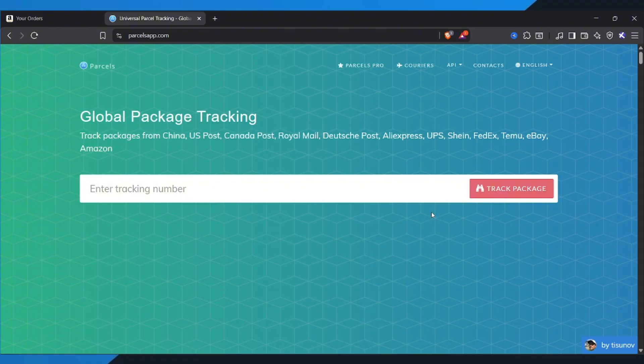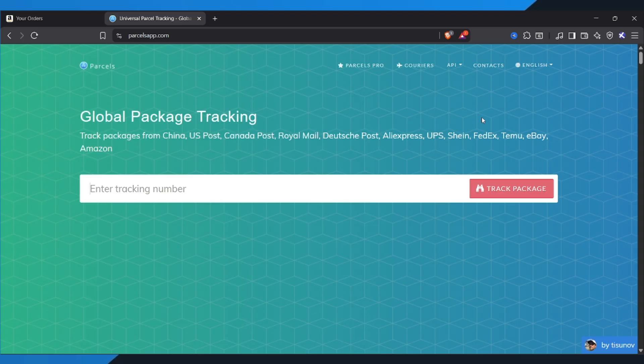And that's it. That's how you can quickly track any Amazon package using your Tracking ID. If you found this tutorial helpful, make sure to like the video, share it with your friends, and subscribe for more simple tech tutorials like this one.